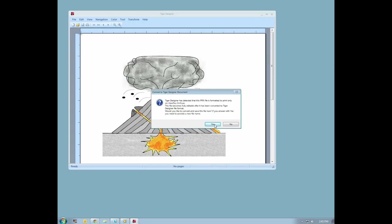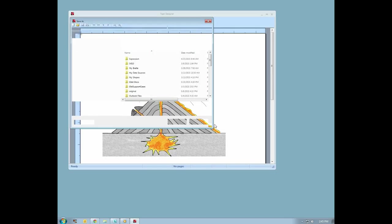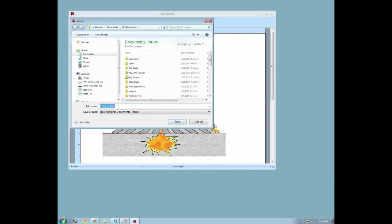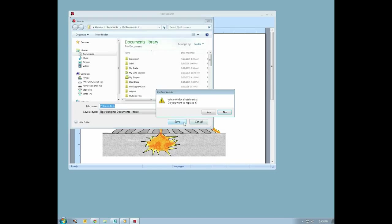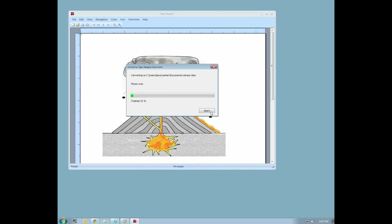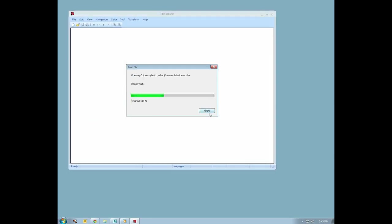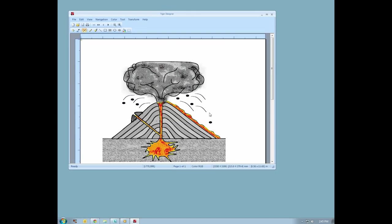Press Enter to allow Tiger Designer to change the format. Another dialog box appears, prompting you to save a .tdsx file. Press Enter to accept the file name and location, and dismiss the dialog box. Here we have opened our diagram of a volcano.